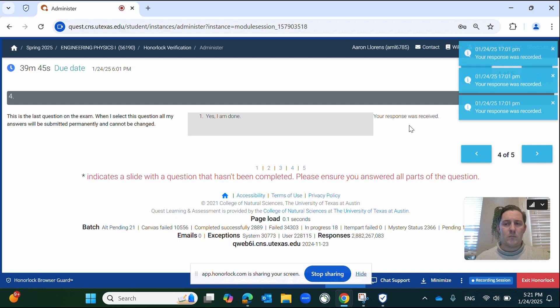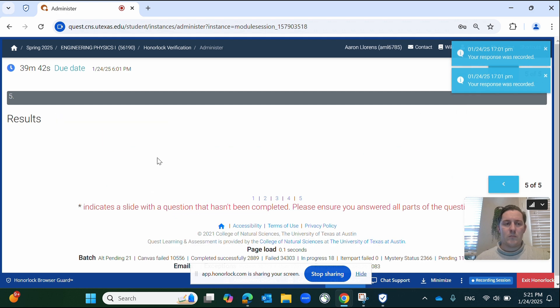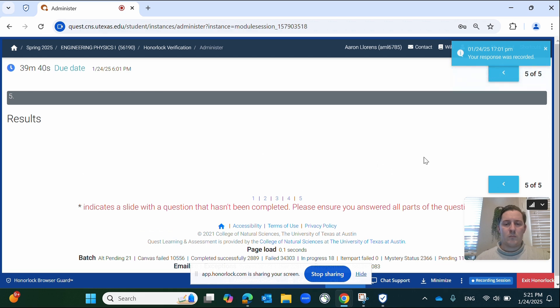After completing the exam, if you land on a blank results screen, do not be alarmed. This simply means your instructor has not yet released the solutions or grades.